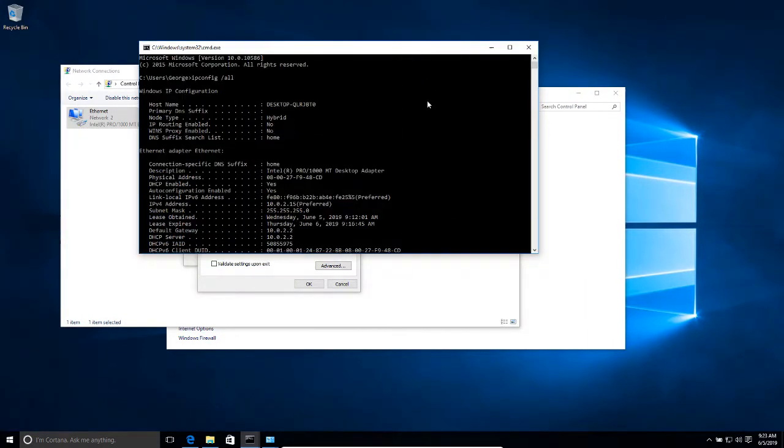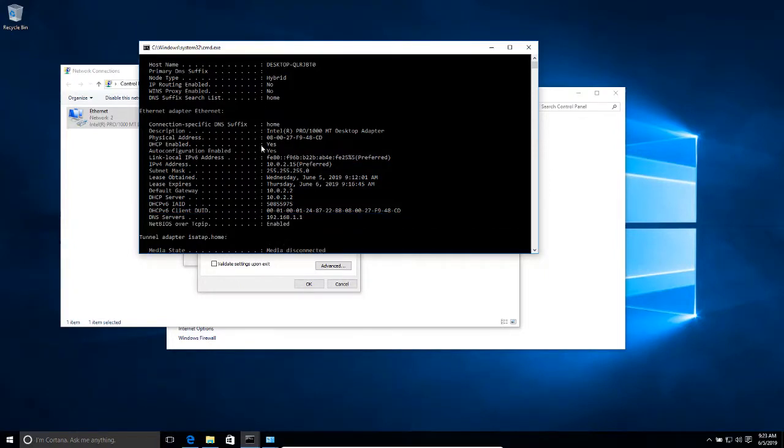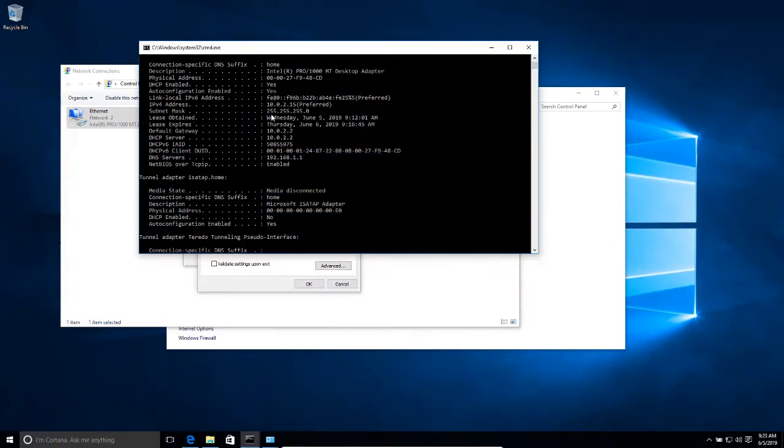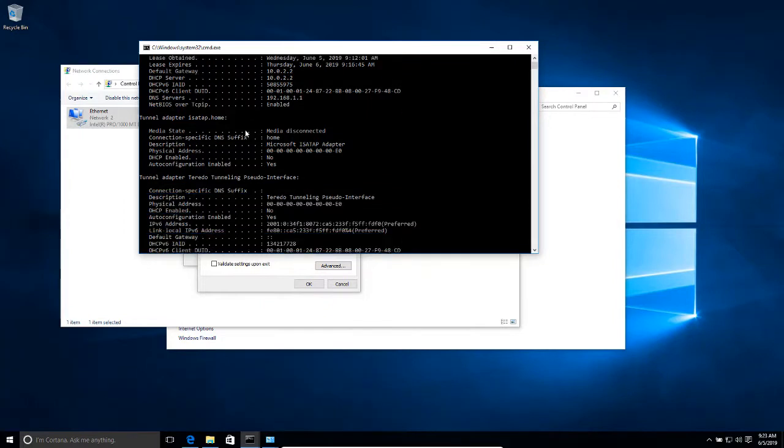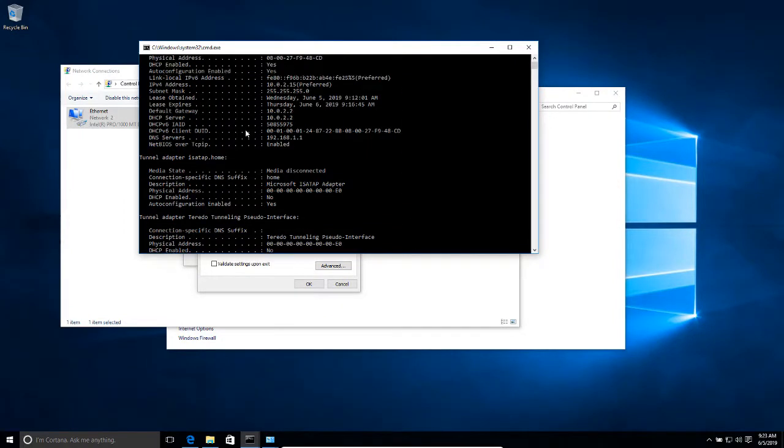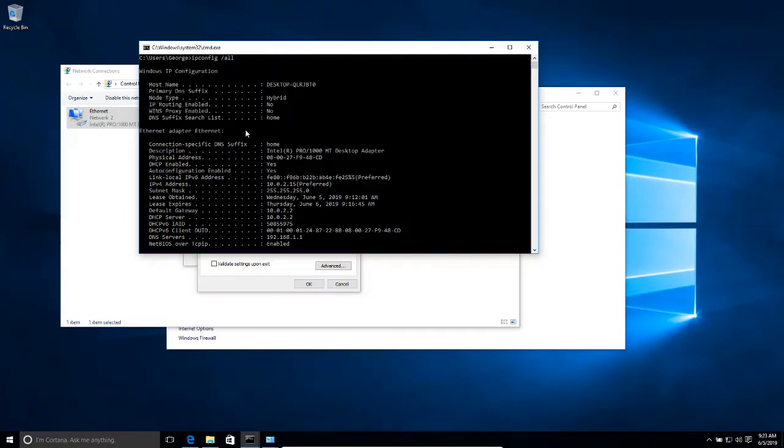This is going to give me quite a few information. But what I want is the Ethernet adapter. I'm looking for my Ethernet adapter. Again, in your case you might be looking for your wireless adapter, so you're going to have to change accordingly.